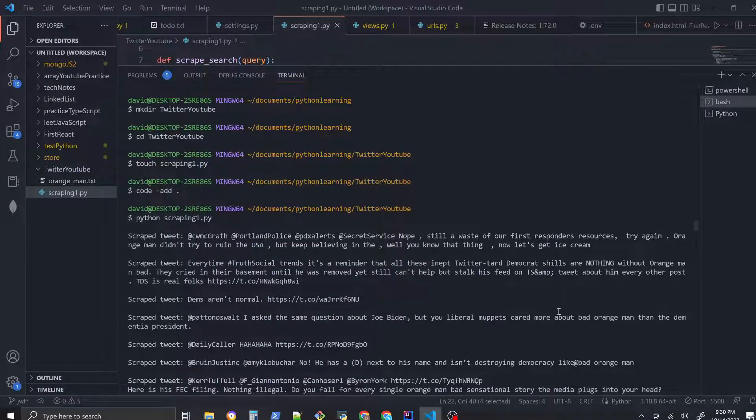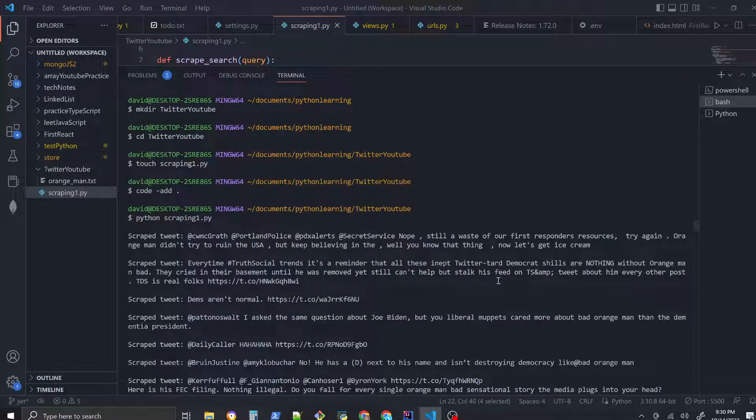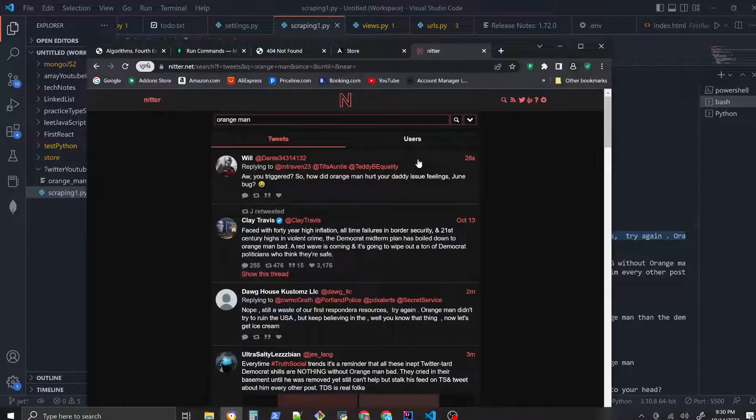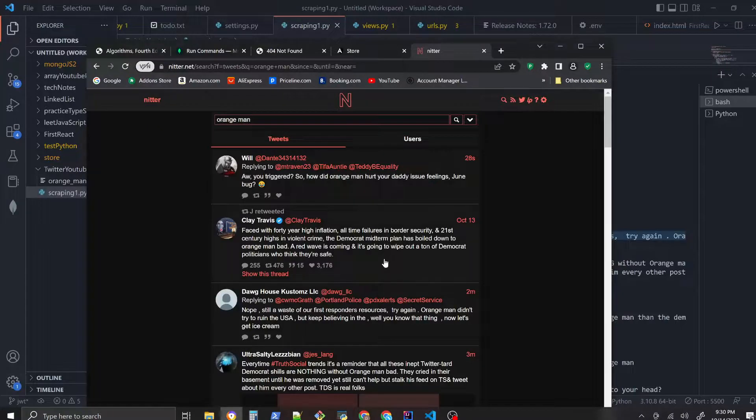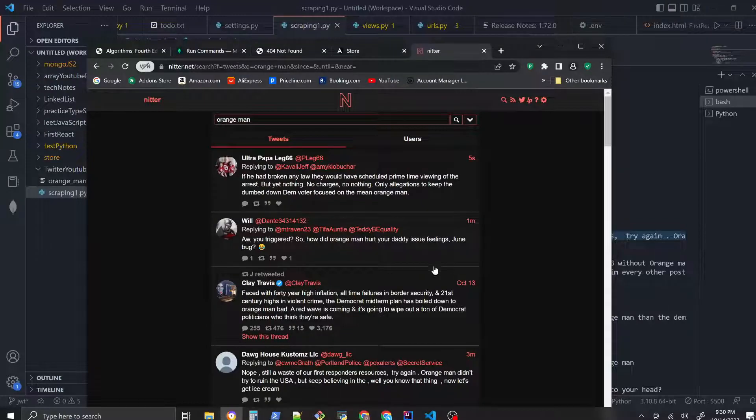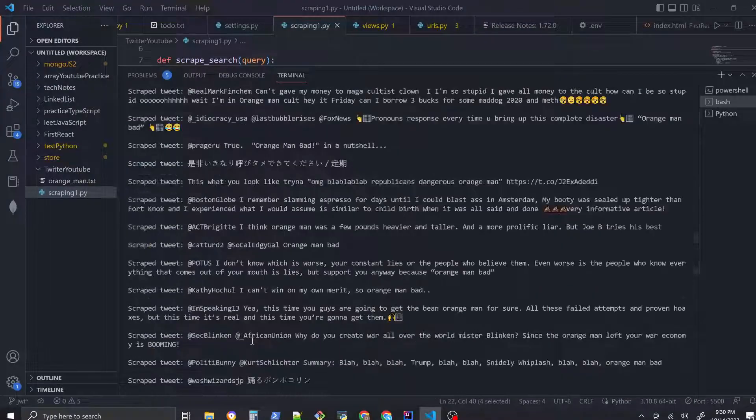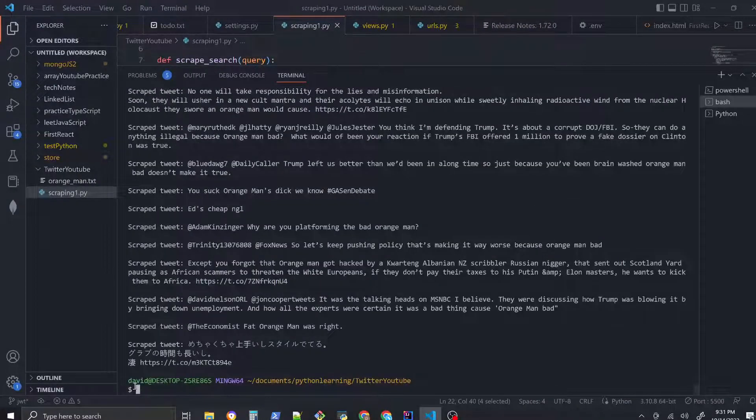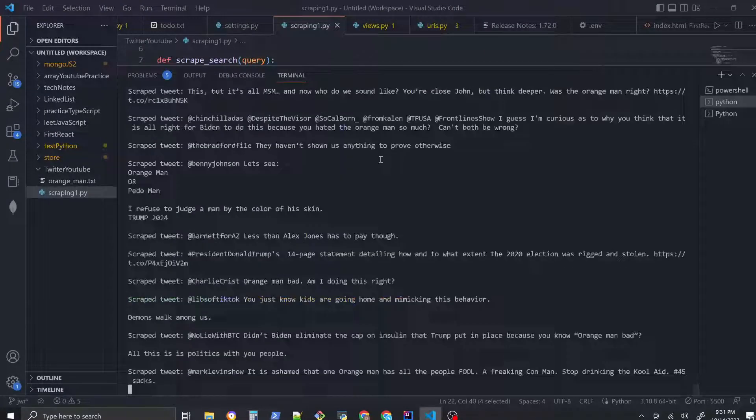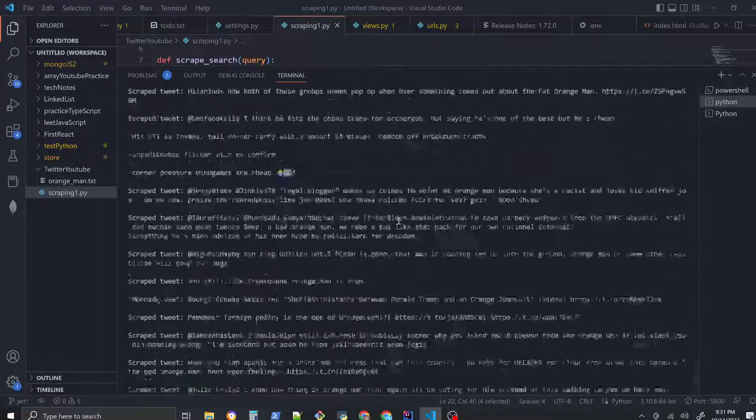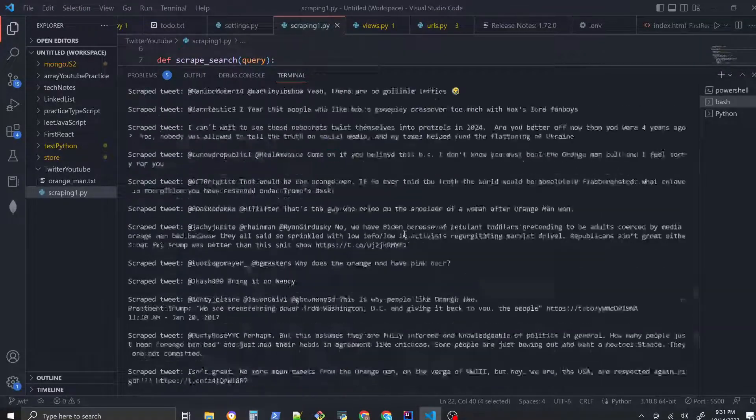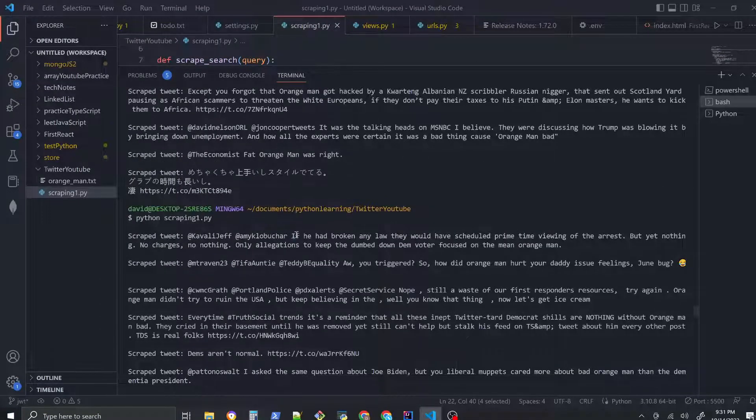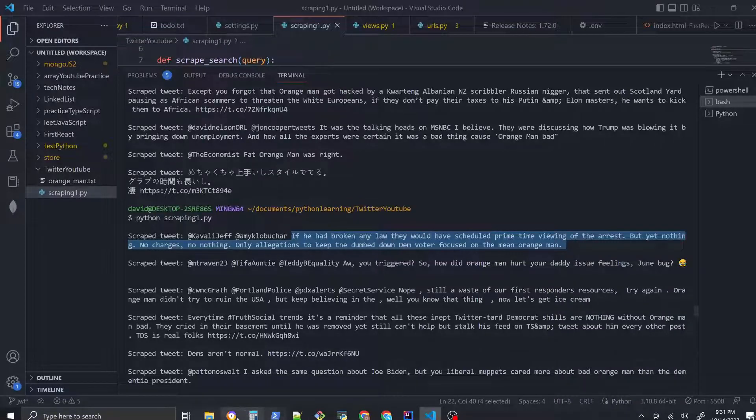We're not really getting... Yeah I guess, is that right? 'Nope still waste of our first responders resources.' Seems like our scraper is going a little slow right now. Let's try to run it again. Oh that's why, I think I looked under the wrong command. 'If he had broken any law they would have scheduled primetime viewing.' Let's compare that.